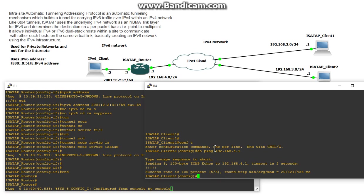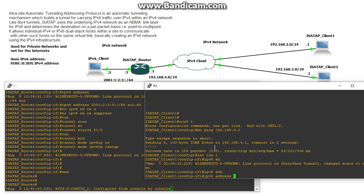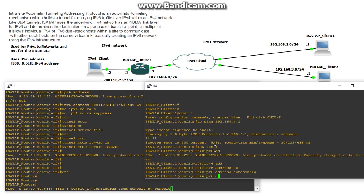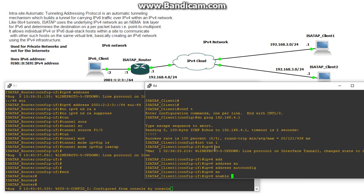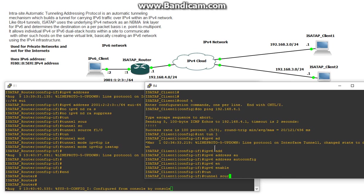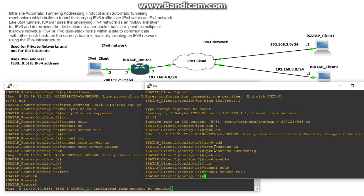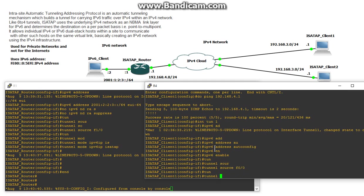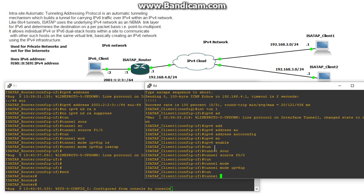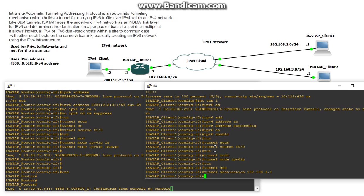So now we have to configure the tunnel interface for the clients. We'll go interface tunnel 1 and give it an IPv6 address and we'll do an auto config because we wanted to get it from the ISATAP router. Let's enable IPv6 on the interface, tunnel source is going to be F0/0, tunnel mode on the ISATAP client side is going to be IPv6 IP. And let's specify the destination and this will be the IPv4 address of the ISATAP router and that's all we need to do for that.